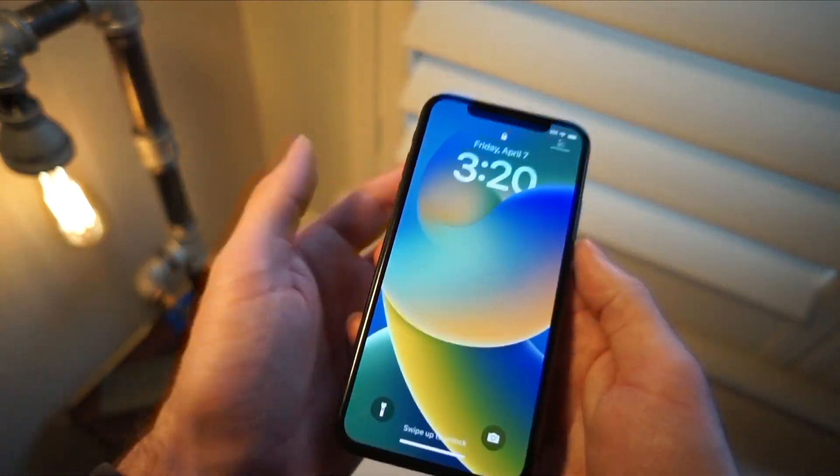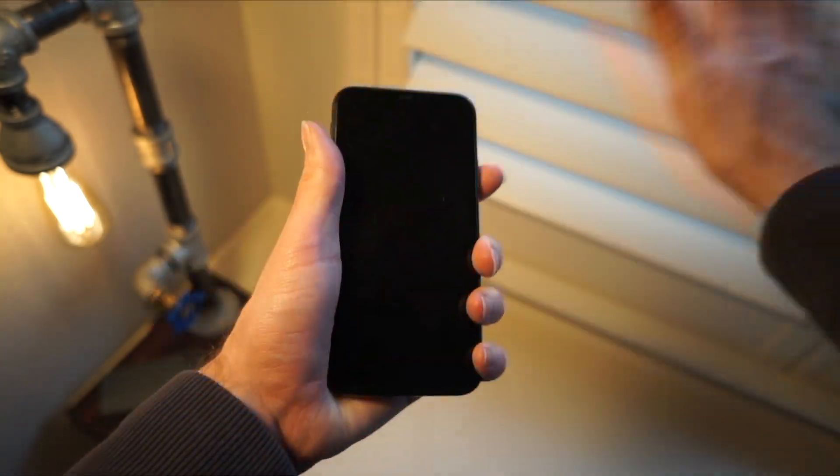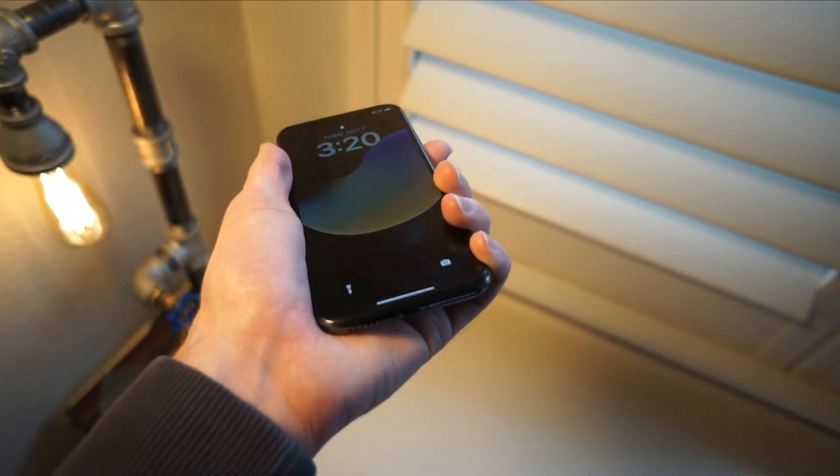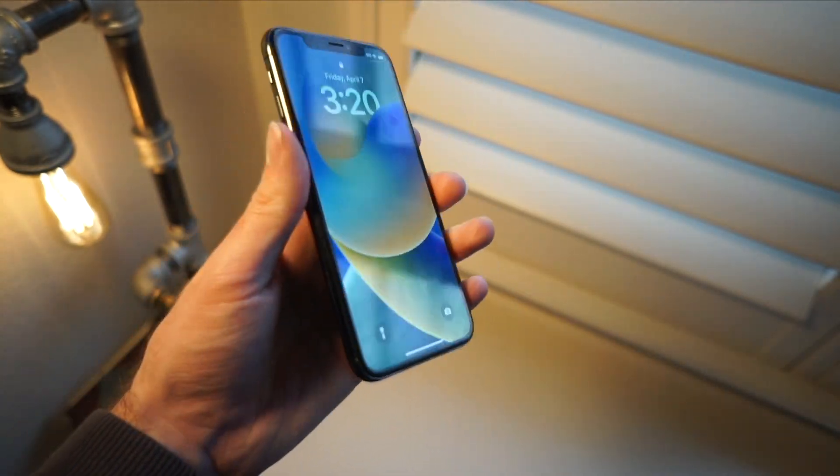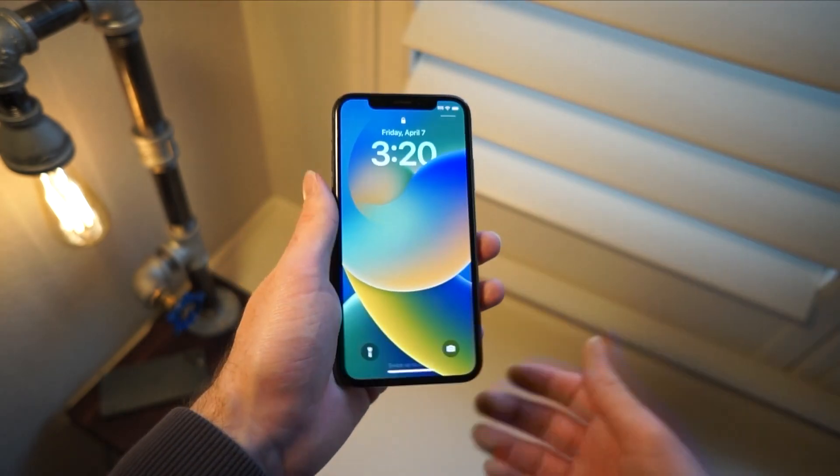I've had this happen to me plenty of times. Fear not. There is a way to remove the lock screen passcode from an iPhone. Let's get started.